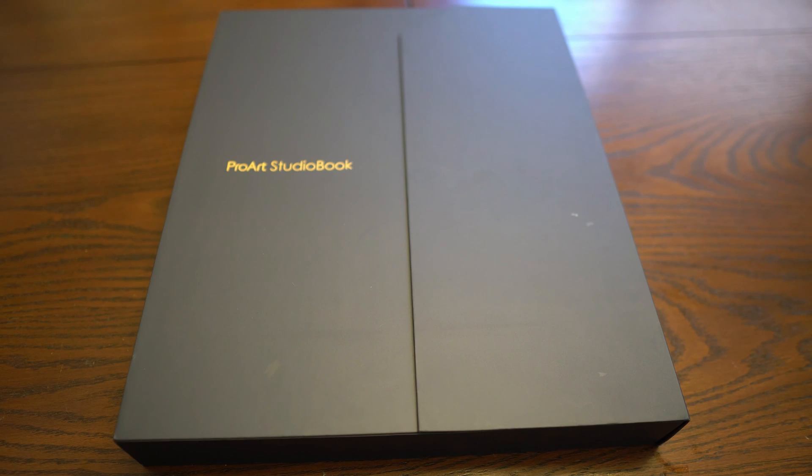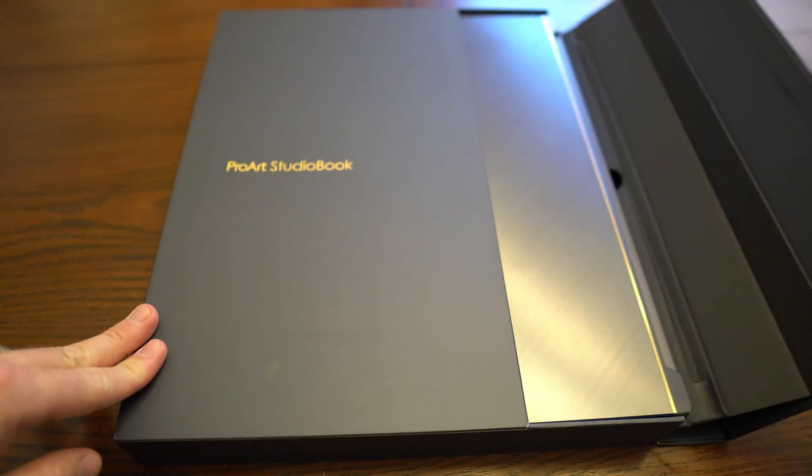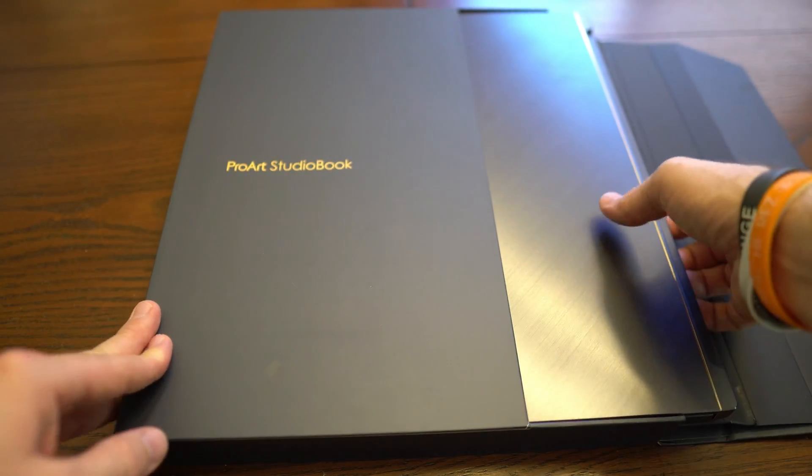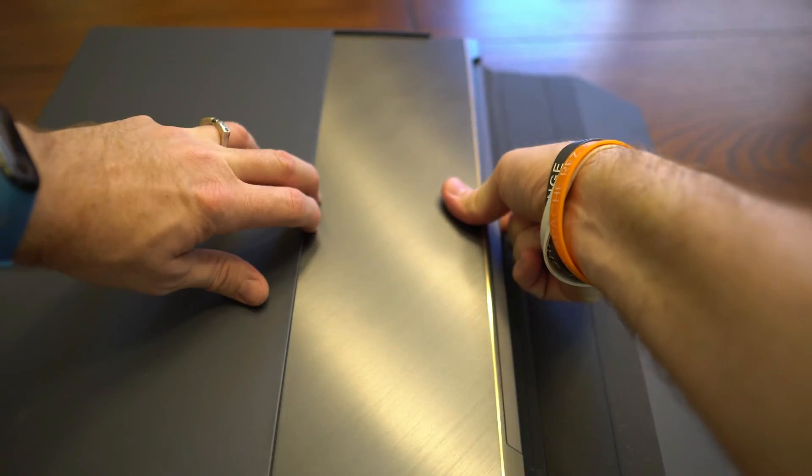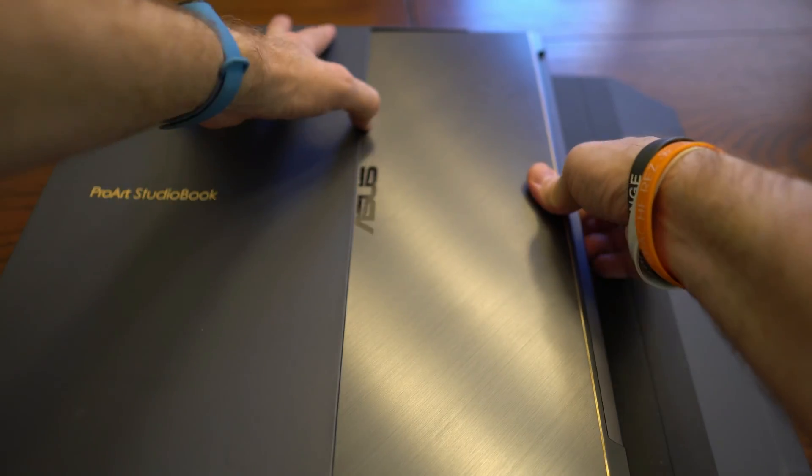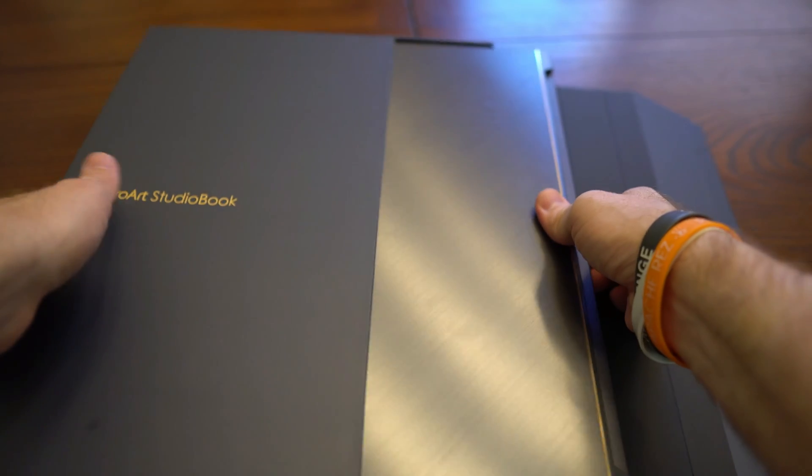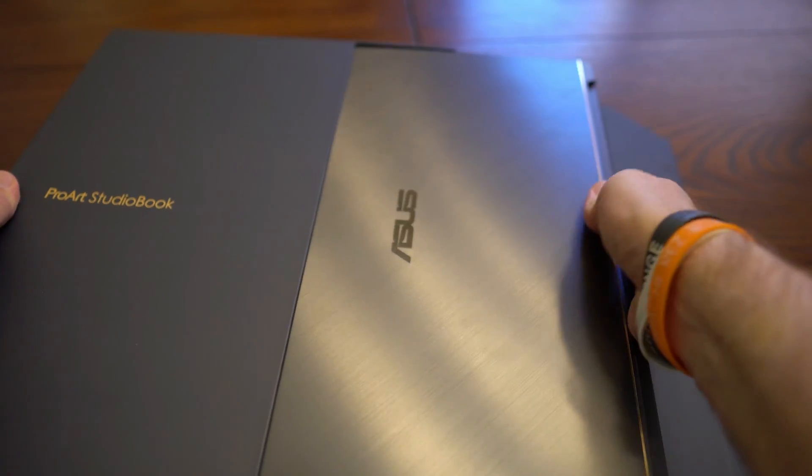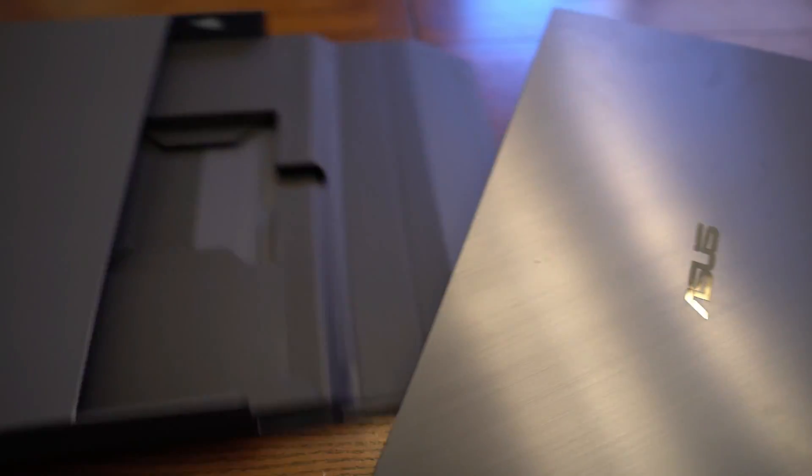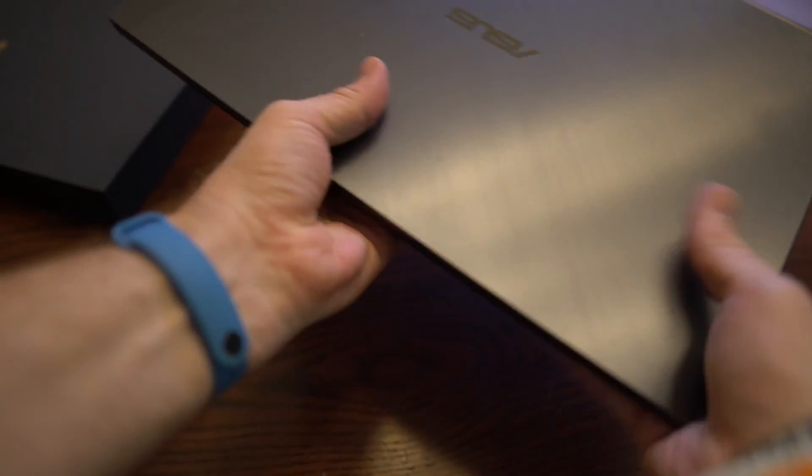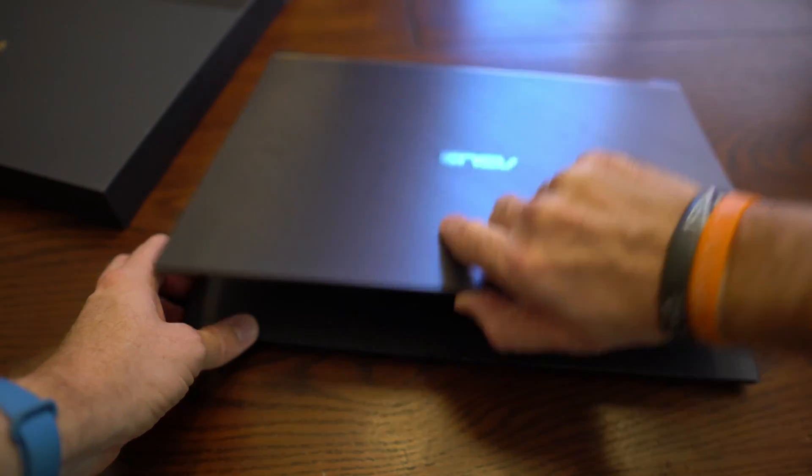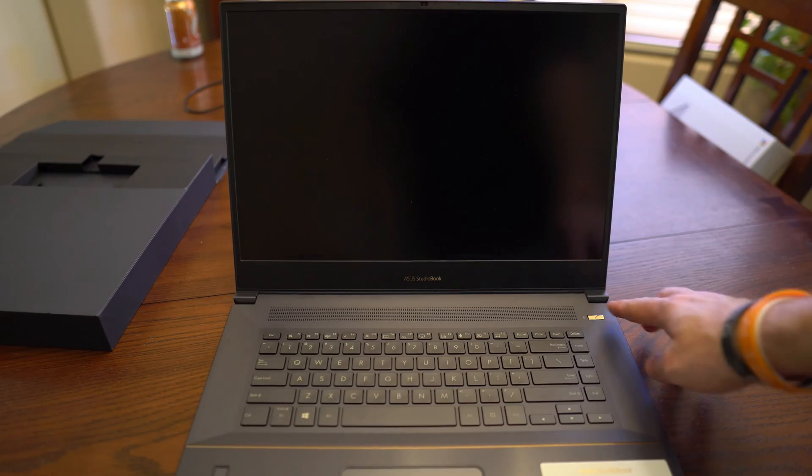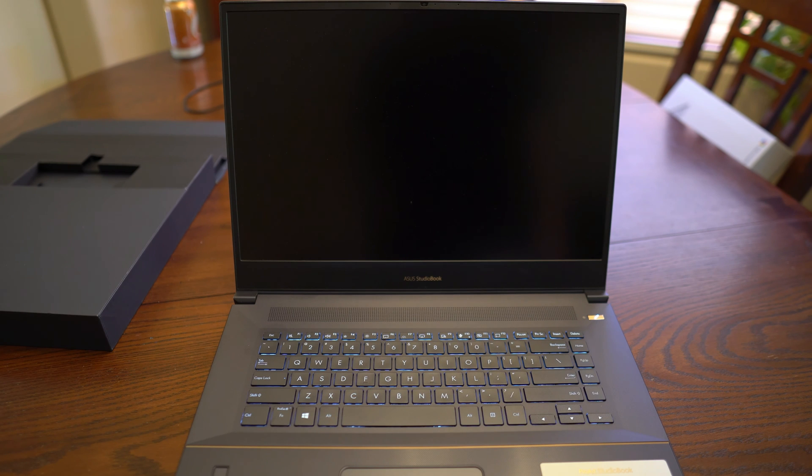Here is the Asus ProArt Studio book. Wow, this thing is pretty heavy. I'm going to go ahead and turn this guy on and check it out.